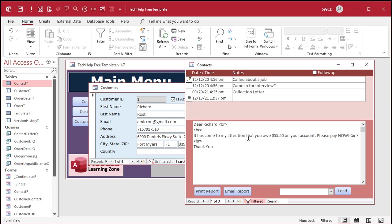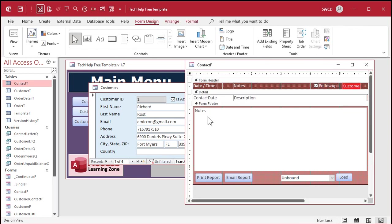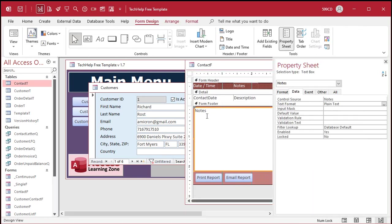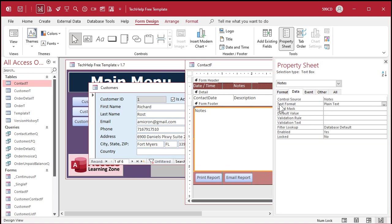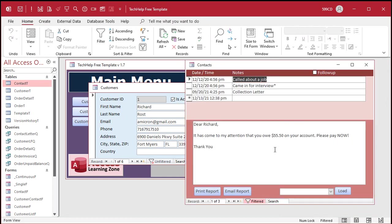Now you want to display this text box also as rich text. Go to the form, right-click, design view, open up the text box properties, and change it on the data tab — not the format tab. Go to data and change text format to rich text. Save it, close it, and then open it back up again.